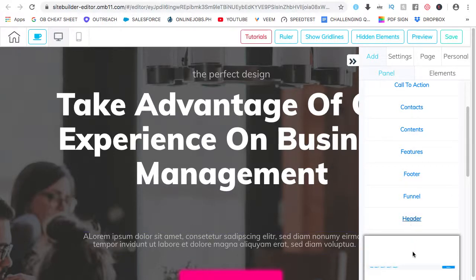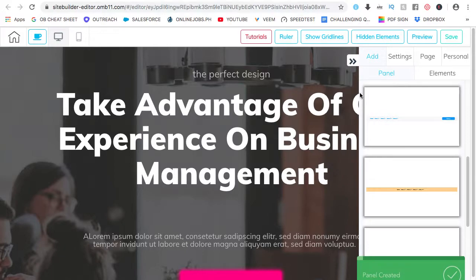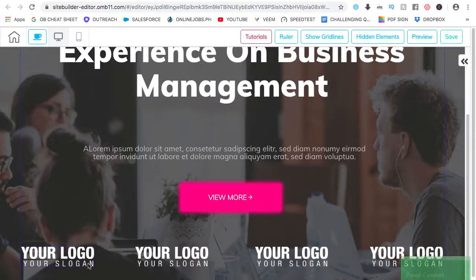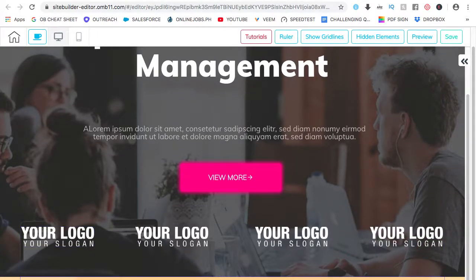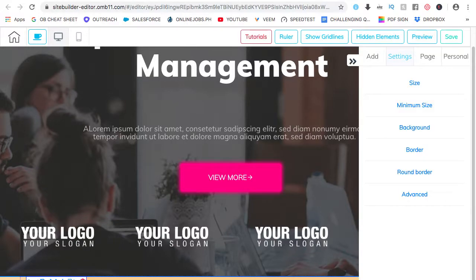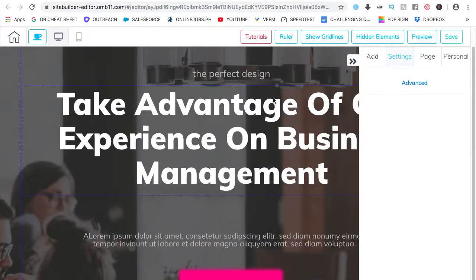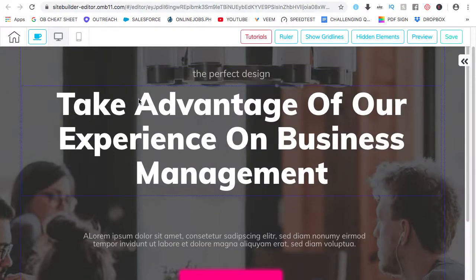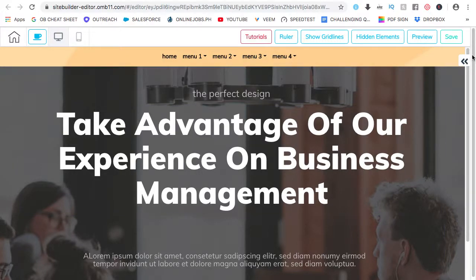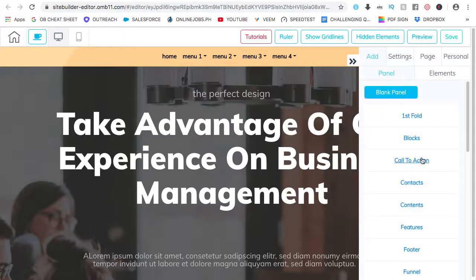For this one real quick, just to demonstrate and show you how fast and responsive Builder Alcheera is. Let's add a header. Choose this one. So the header is at the bottom. I want it to go on top. Just click on it. Let's left click. It will show a mini toolbar. Click on the arrow going up. And it's up there. Very, very fast.